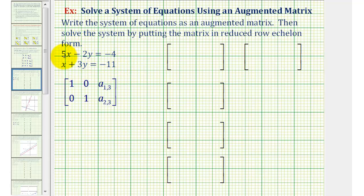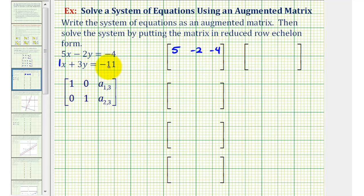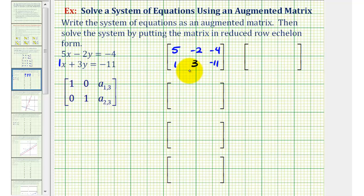The first row would be 5, negative 2, negative 4. And the second row would be 1, 3, negative 11. Notice how the first column contains the coefficients of x, the second column contains the coefficients of y, and the third column contains the constants.